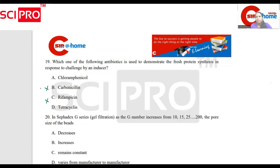Is protein synthesis blocked? Is it blocked by tetracycline? Is it blocked at the initiation step? No. Is it blocked at the A site? Tetracycline.